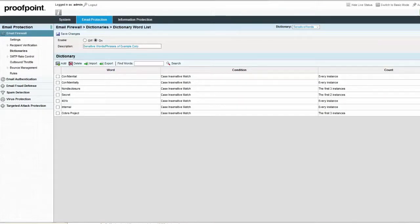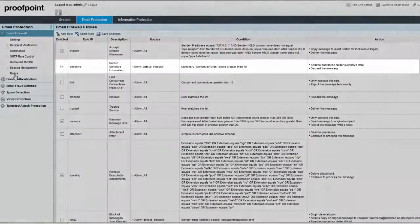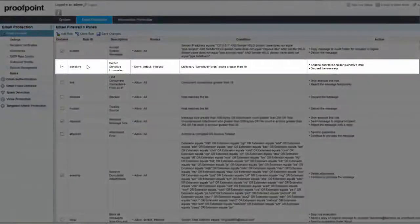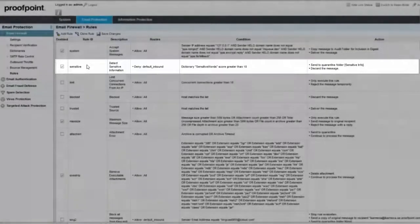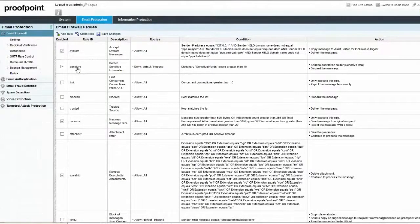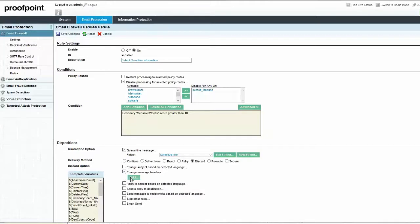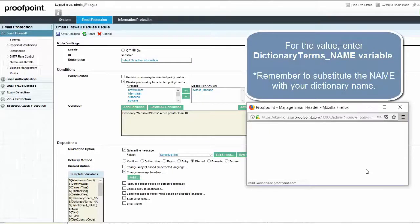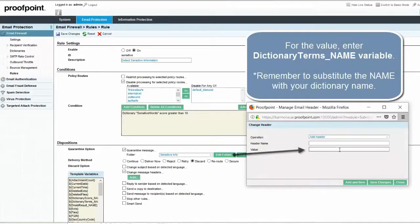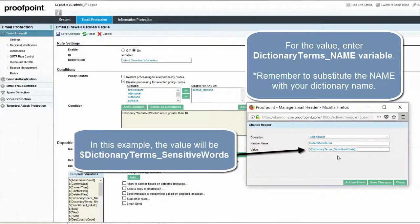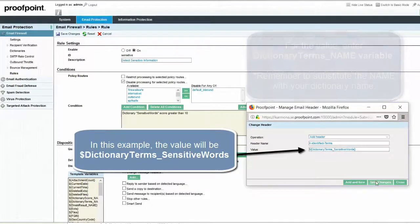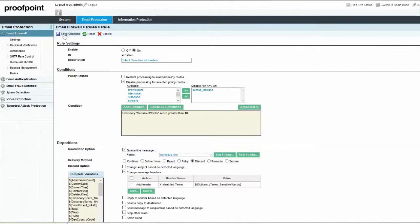To edit a dictionary rule, navigate to the Email Firewall module and Rules page and select the dictionary rule you wish to edit. For this example, the rule is attempting to detect sensitive words within an email and block them. Select the Change Message Headers checkbox and then click the Add button. Choose an appropriate name and value for the header. Remember to save your changes in the Change Header dialog box and on the Rules page.